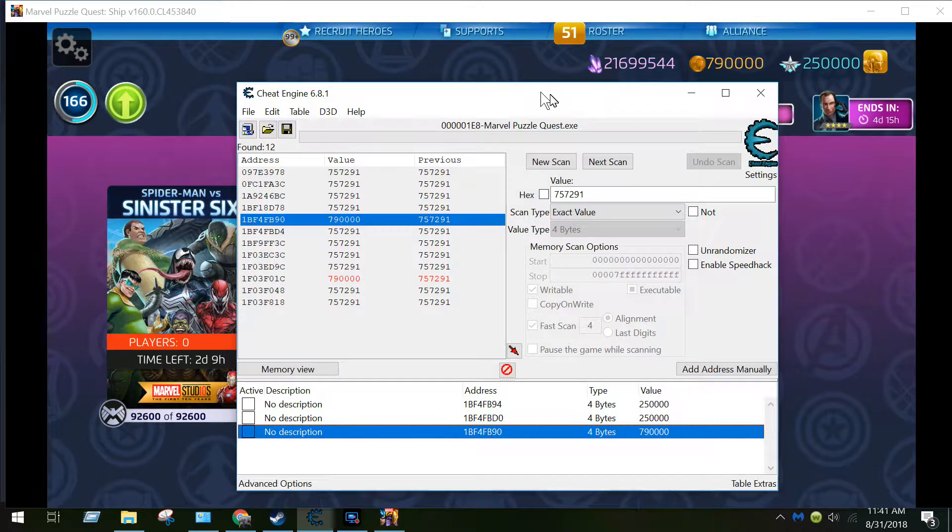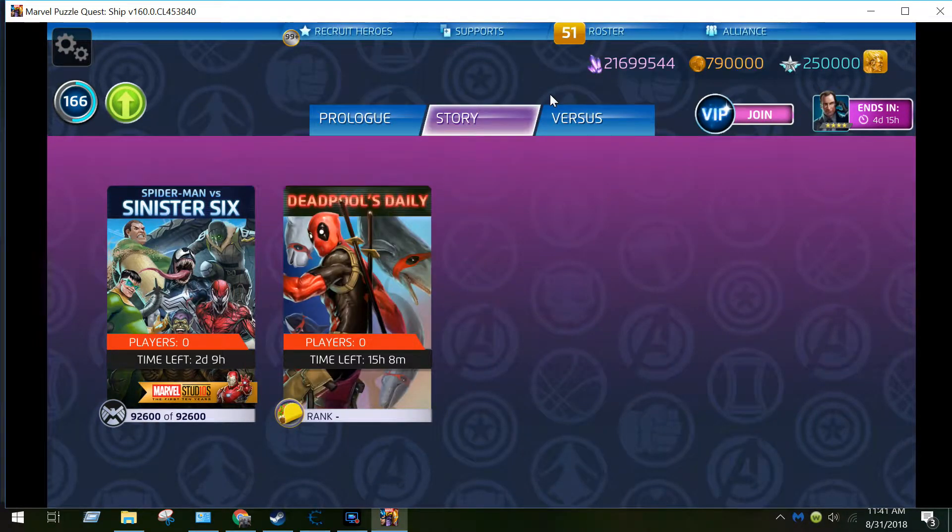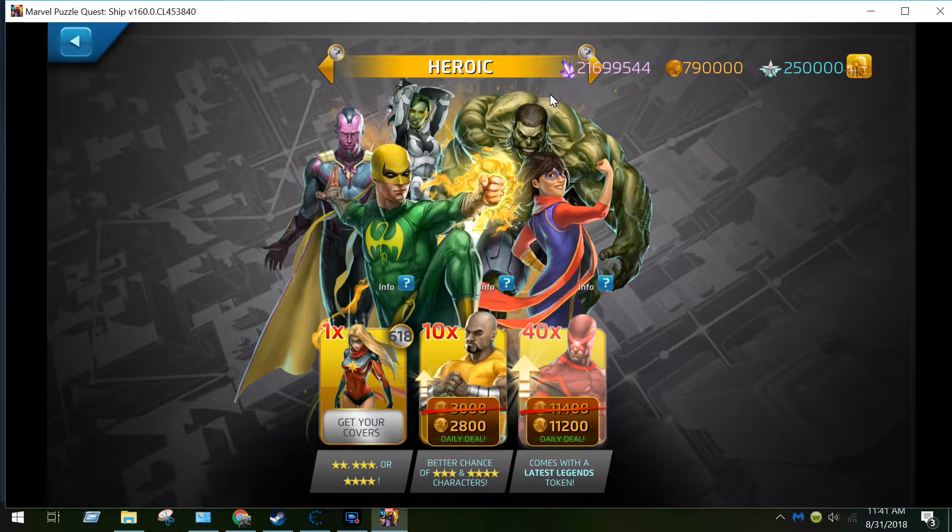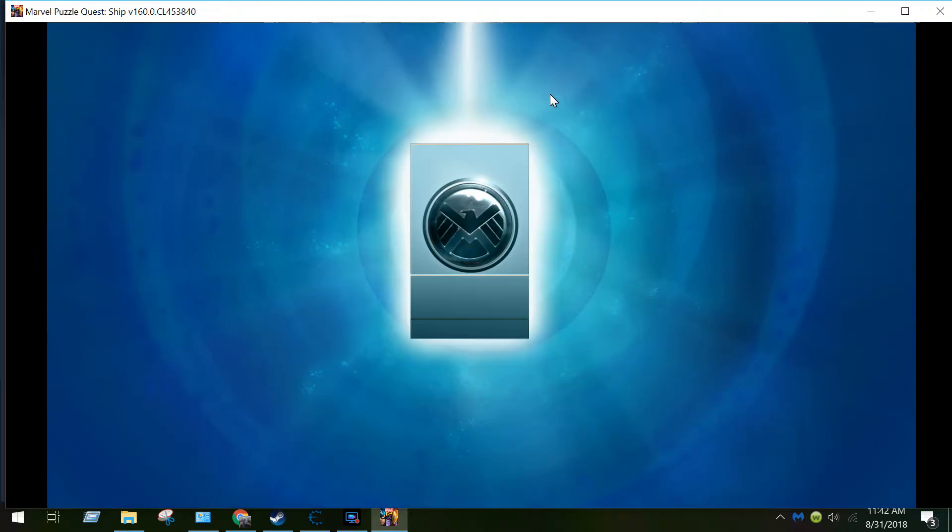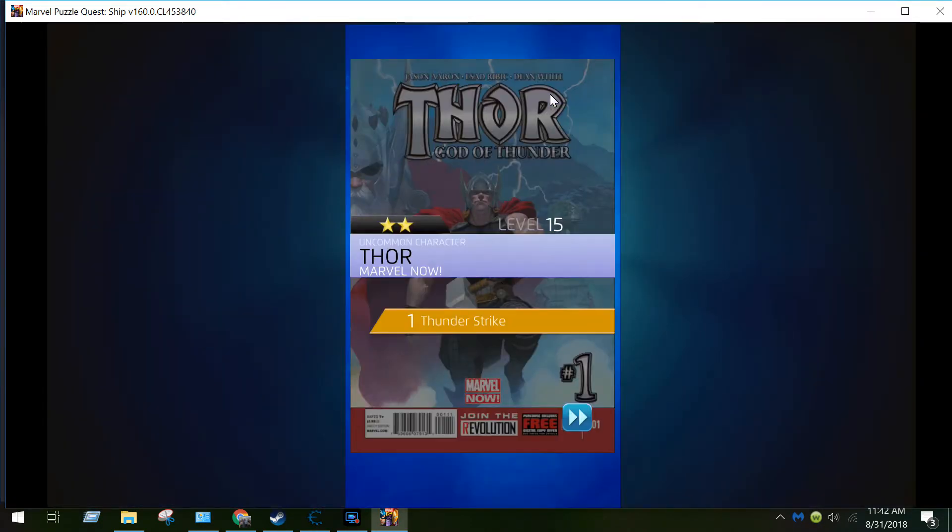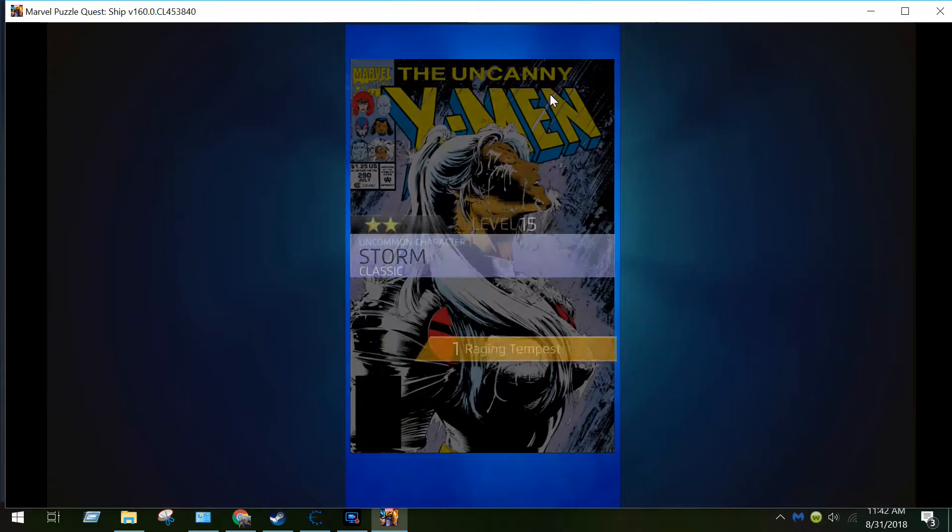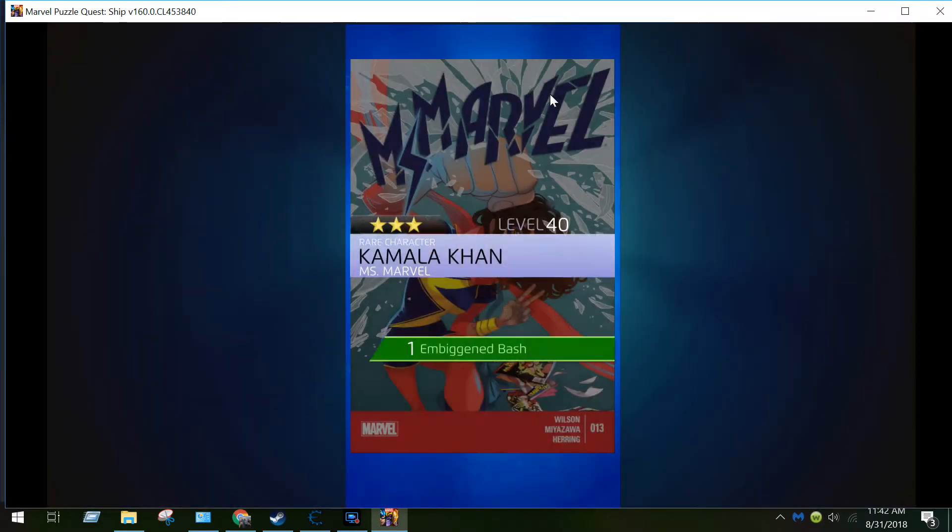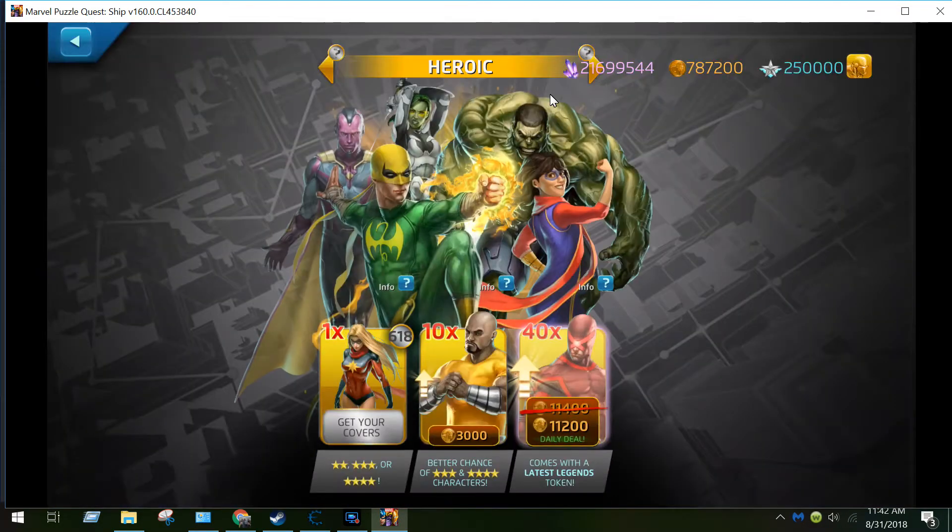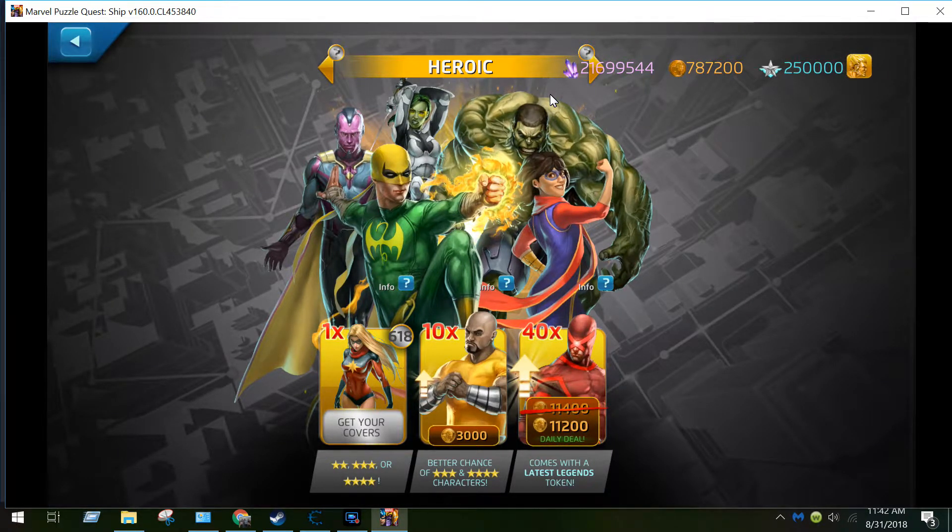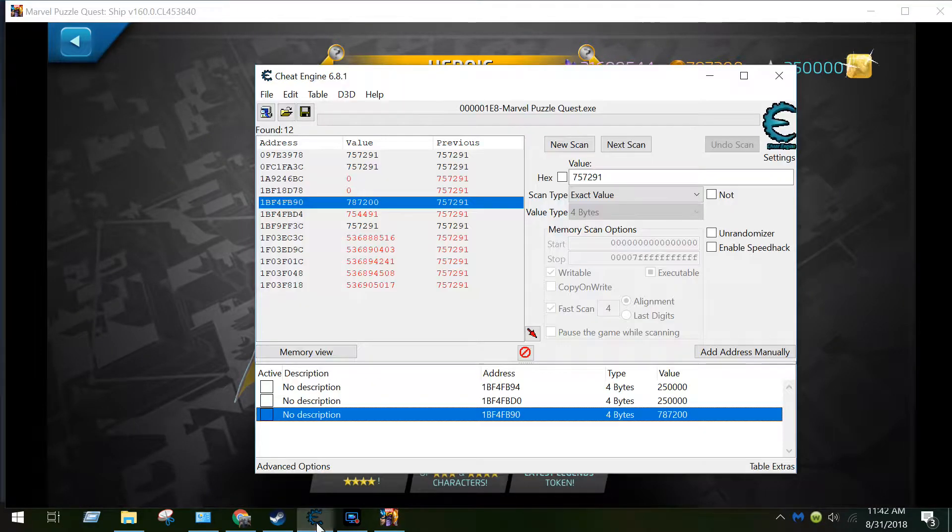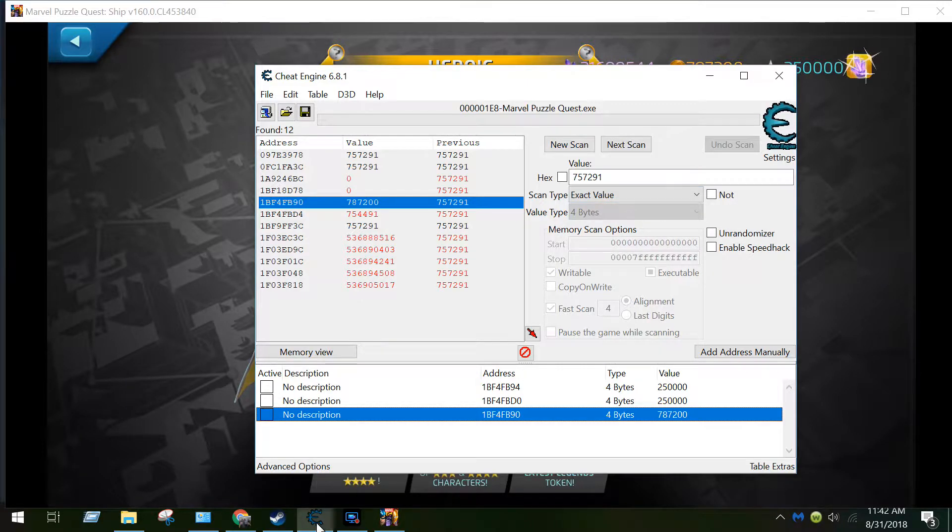And you could verify that if you go back to recruit heroes and then buy something with coins like this. Yeah, pull through all these. See, now I'm down again to 787200 when I started with a higher value.